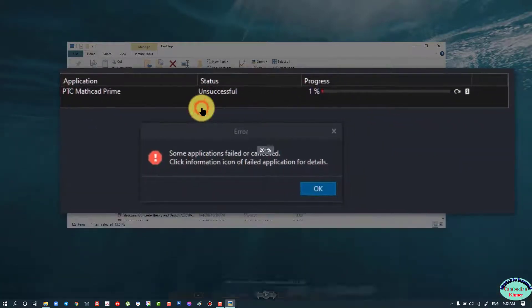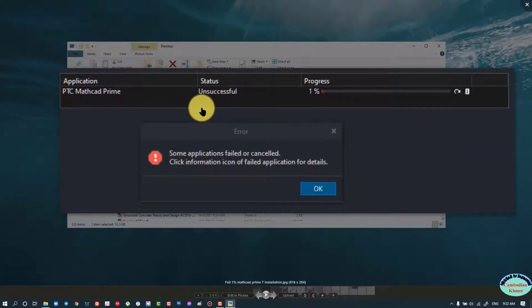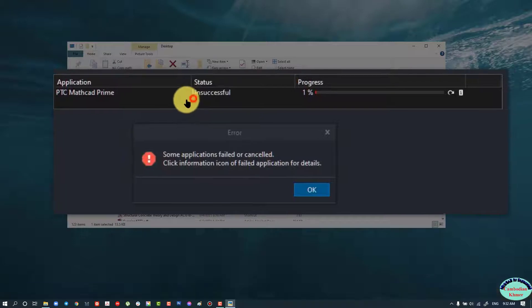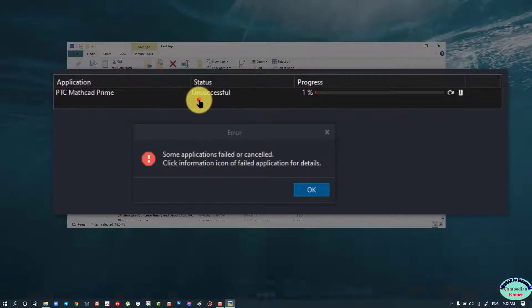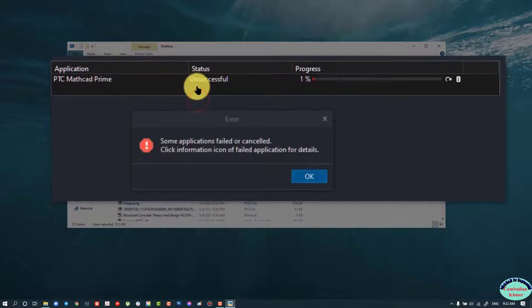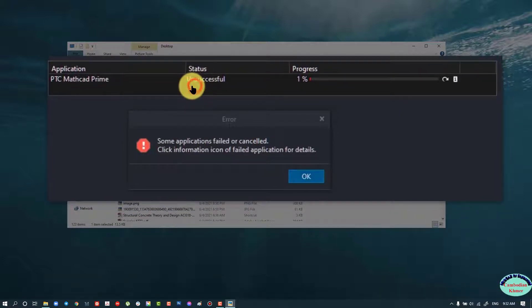Today I'm going to show you a tutorial on how to successfully install MadCat Prime. How to do that? Let me show you.